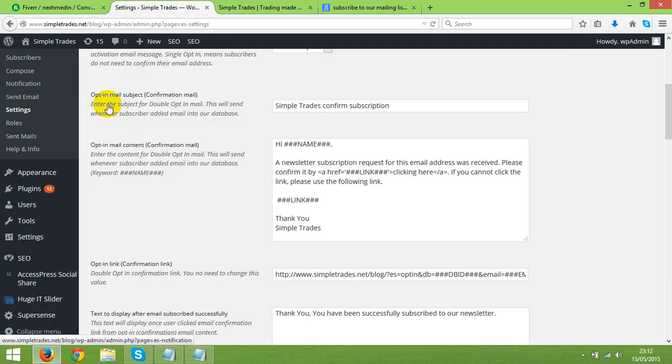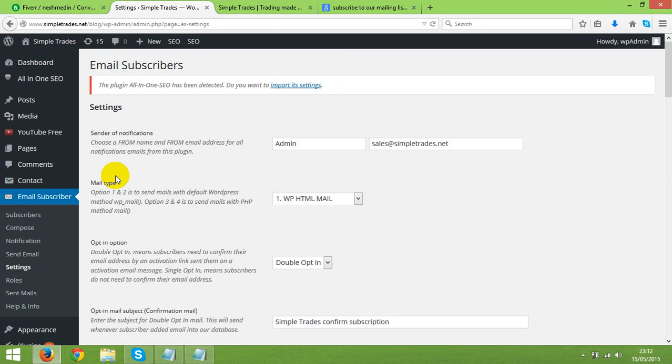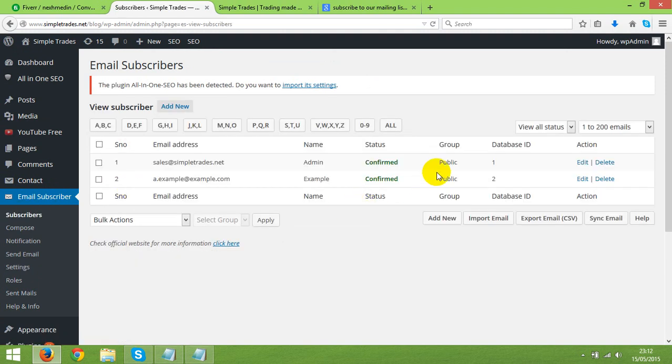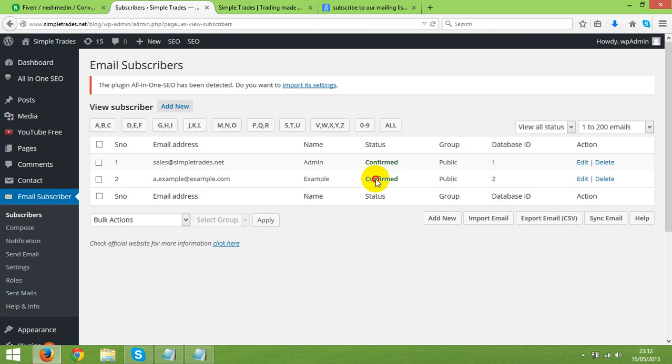When you log into your WP admin area, click on email, subscribe and then click on subscribers. And then you see on the green, you can see that those people, they have confirmed the email address. They have clicked on the link and they have confirmed the email address. So far I have tested myself and it absolutely works fine. So it just works fine.